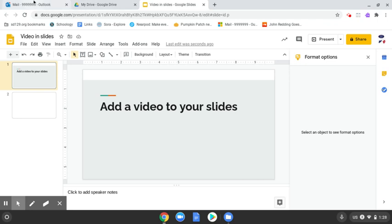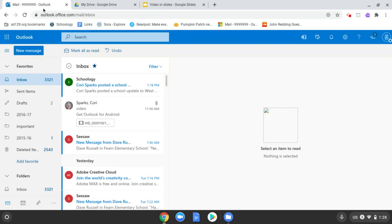So earlier today, I took a video and I emailed it to myself. So it's right here. It looks like this. I'm going to click to open it.